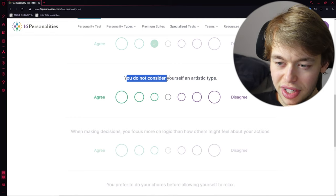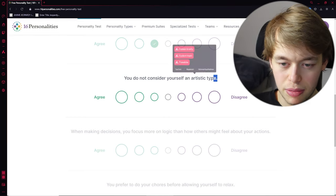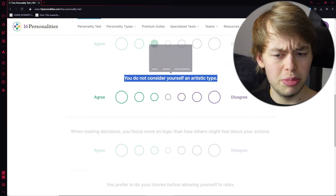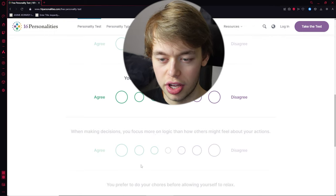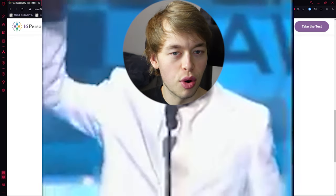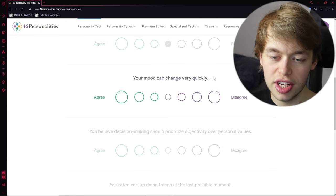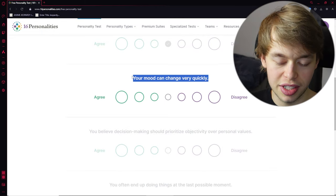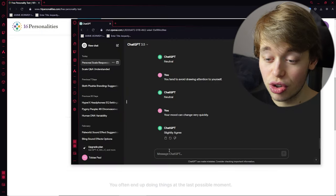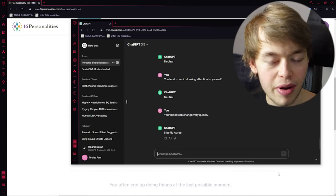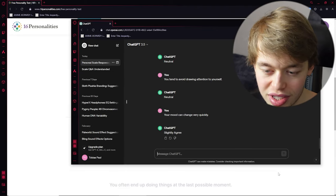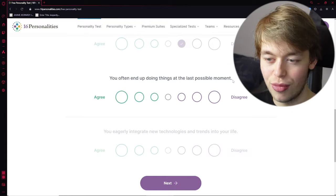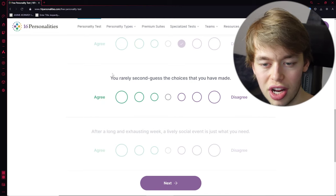You do not consider yourself an artistic type. Is ChatGPT an artistic type? Neutral. Okay, I guess we'll never know. Your mood can change very quickly. Slightly agree. Wait, hold up. Apparently, ChatGPT has moods. Now this is... This is worrying, okay?